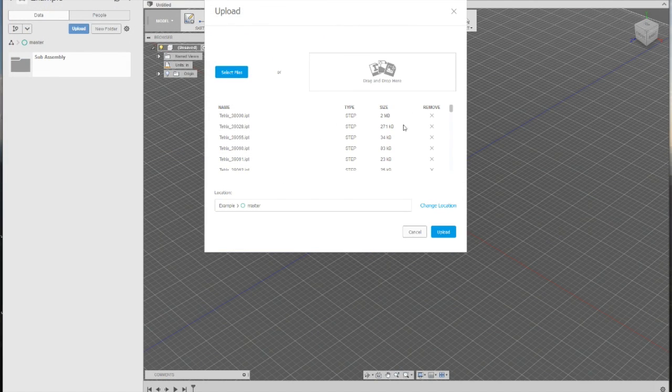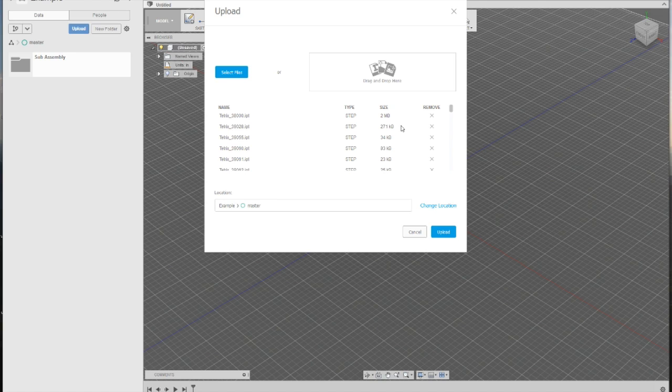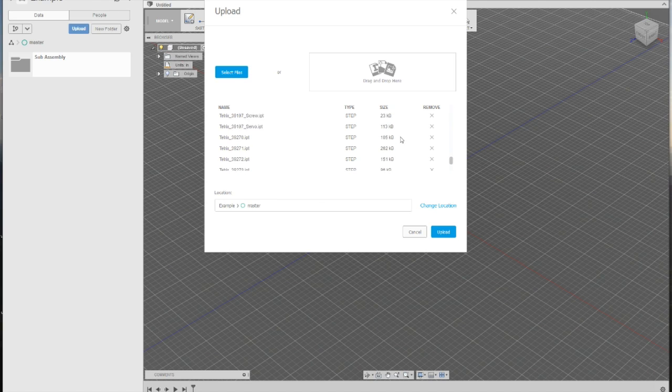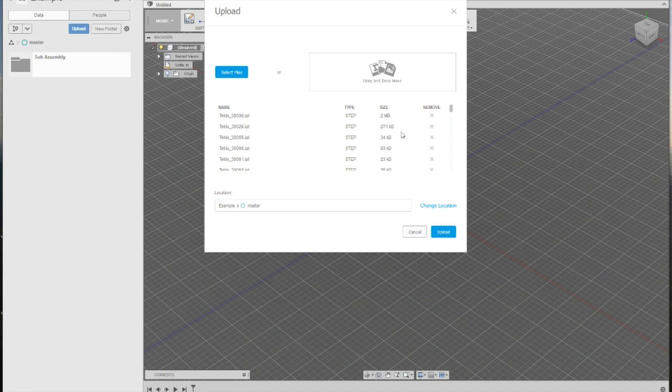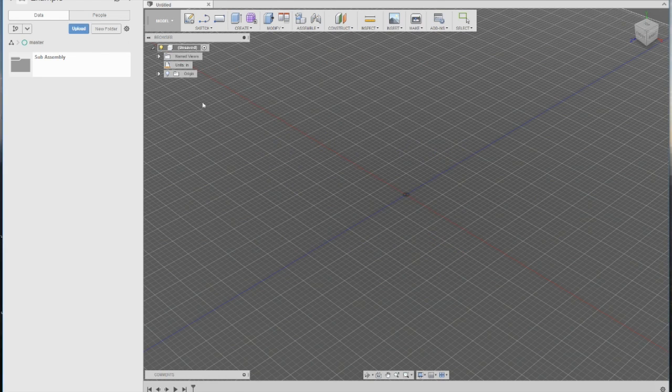Now, this may take a while to load them all in, but once they are done, you can simply click and drag from the other side of the screen straight onto the build plate.